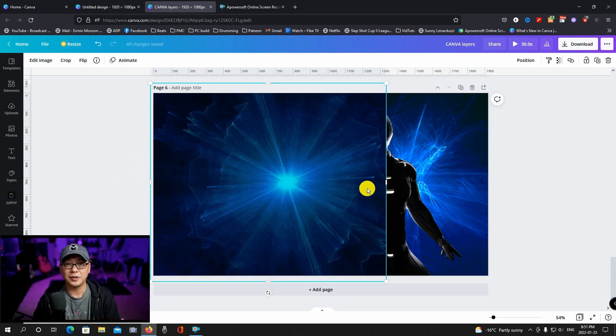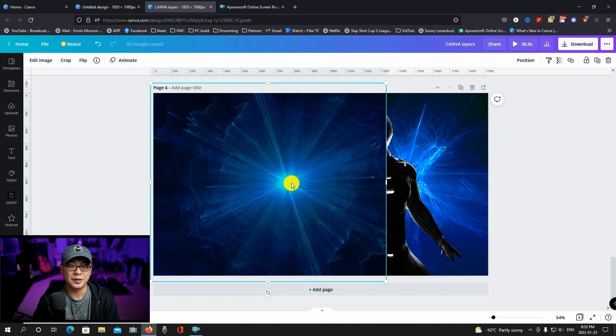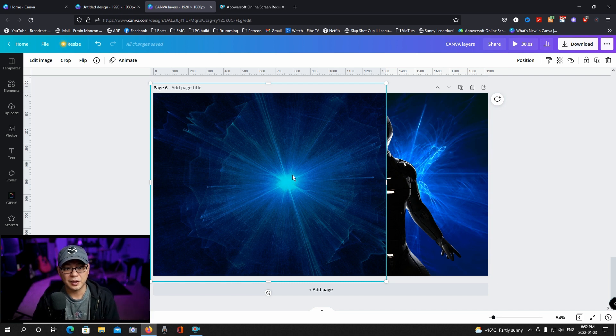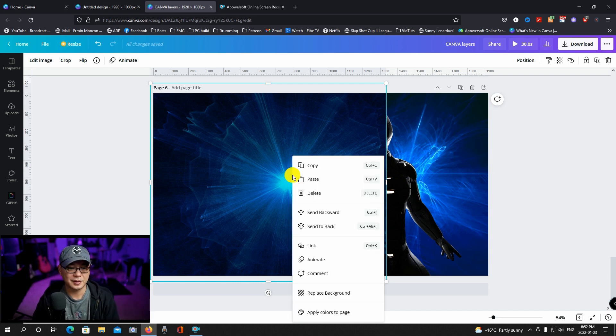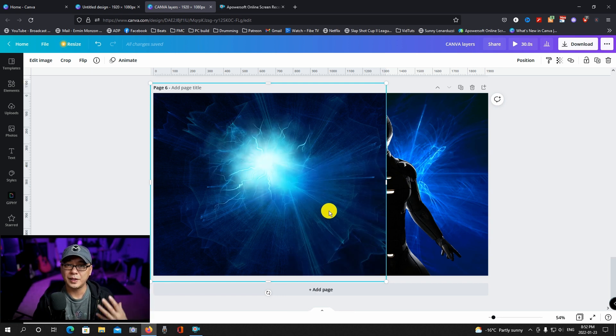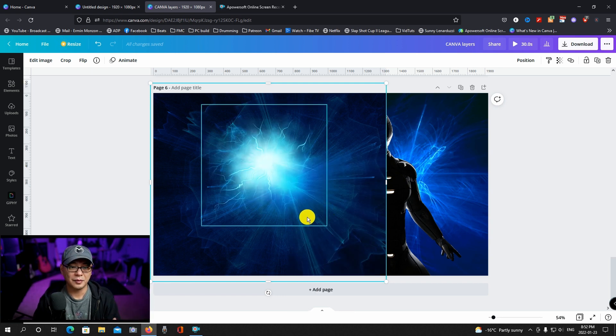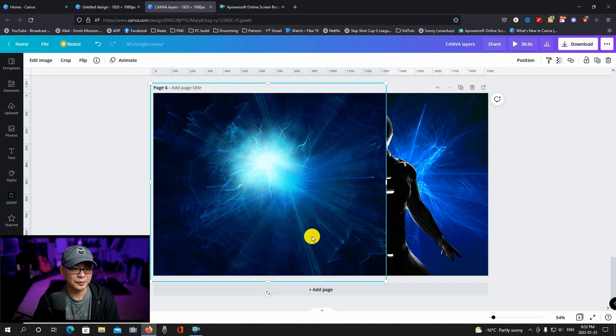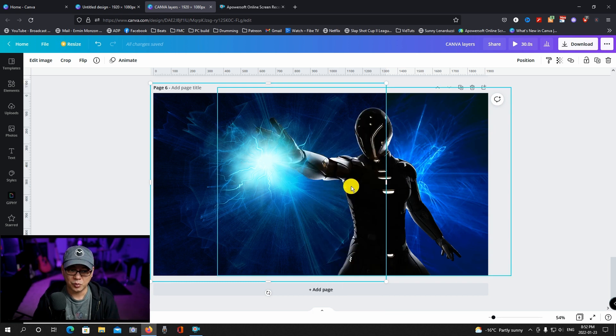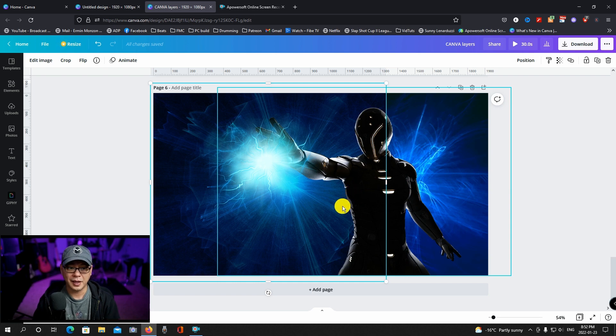So we're going to bring this over here and place it. Now, as you can see, it's in the foreground. So as we just looked at, what we can do is send it backward. See how it brings it back one step behind the fireball. And then we're going to send it backward one more time so that it's behind the character.